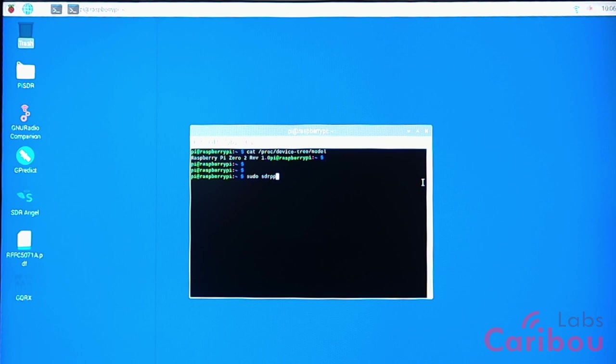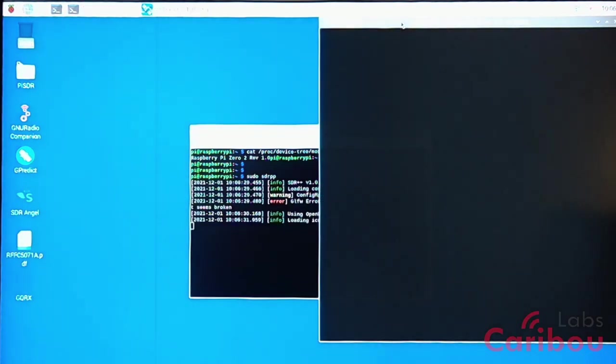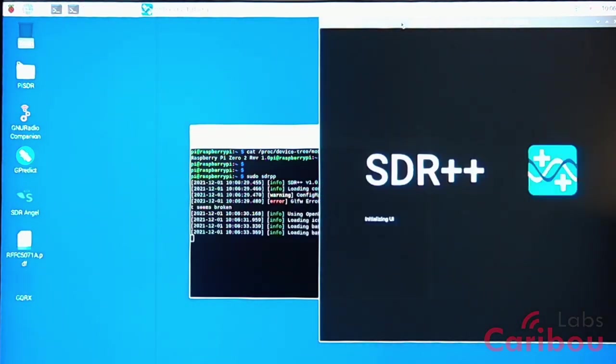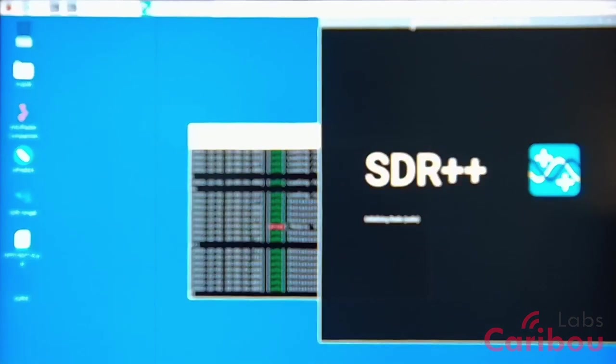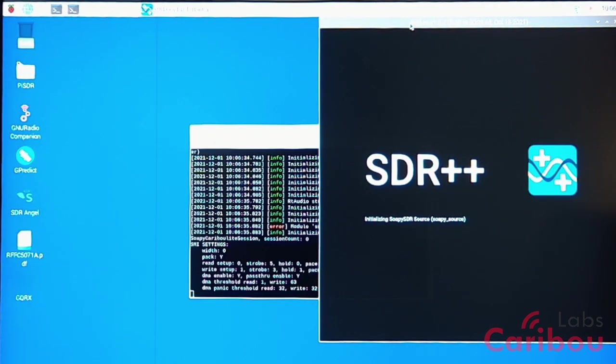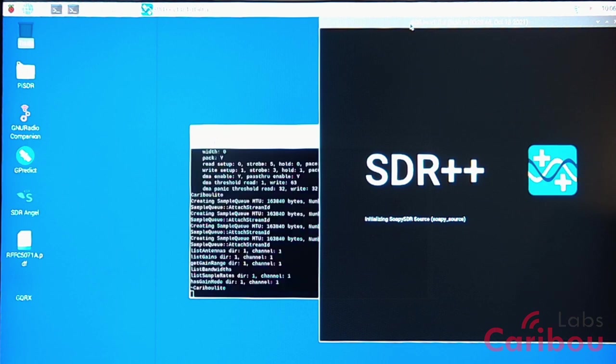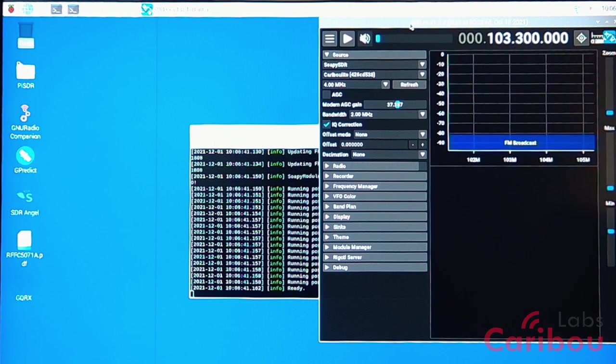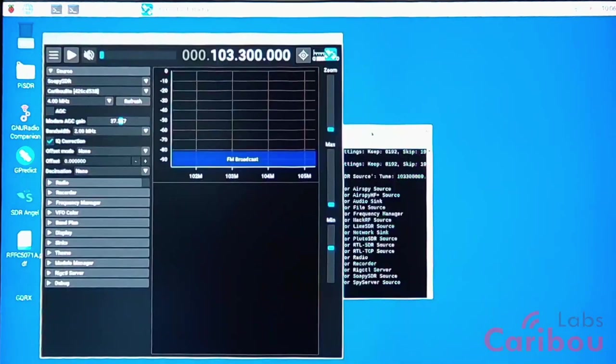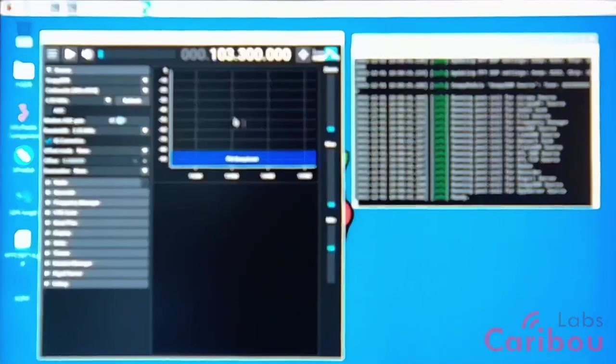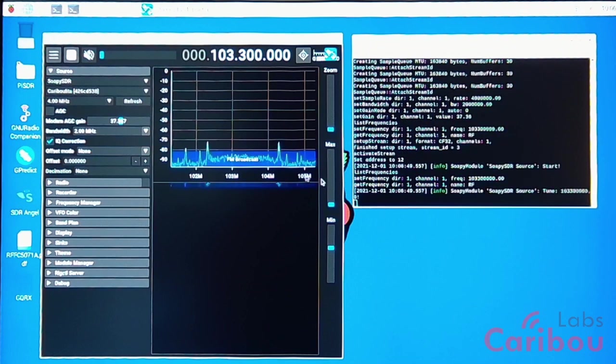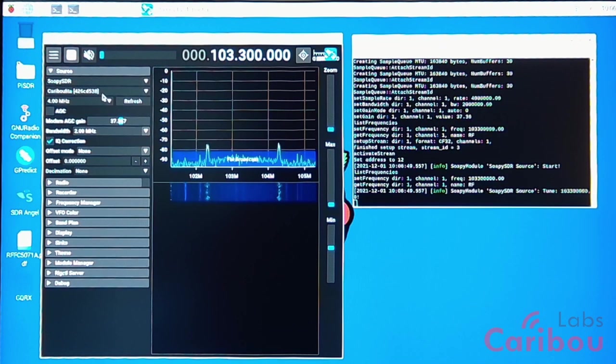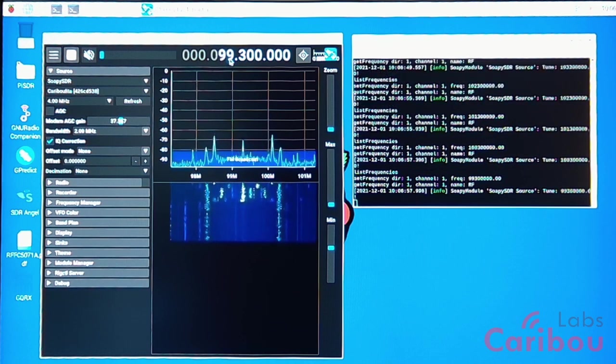In the same setup like we showed in the previous videos. Of course, SDR++ is not a software that is optimized for constrained computers, for Raspberry Pi Zero, but kudos to the designers and developers of SDR++, and it actually looks not bad at all.